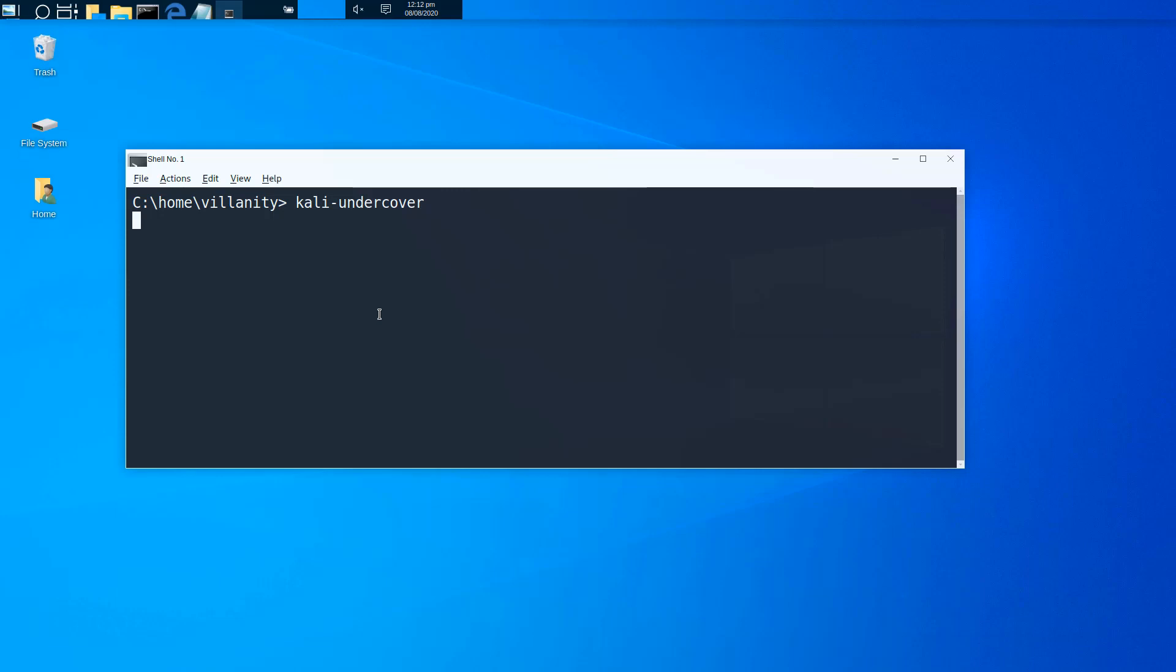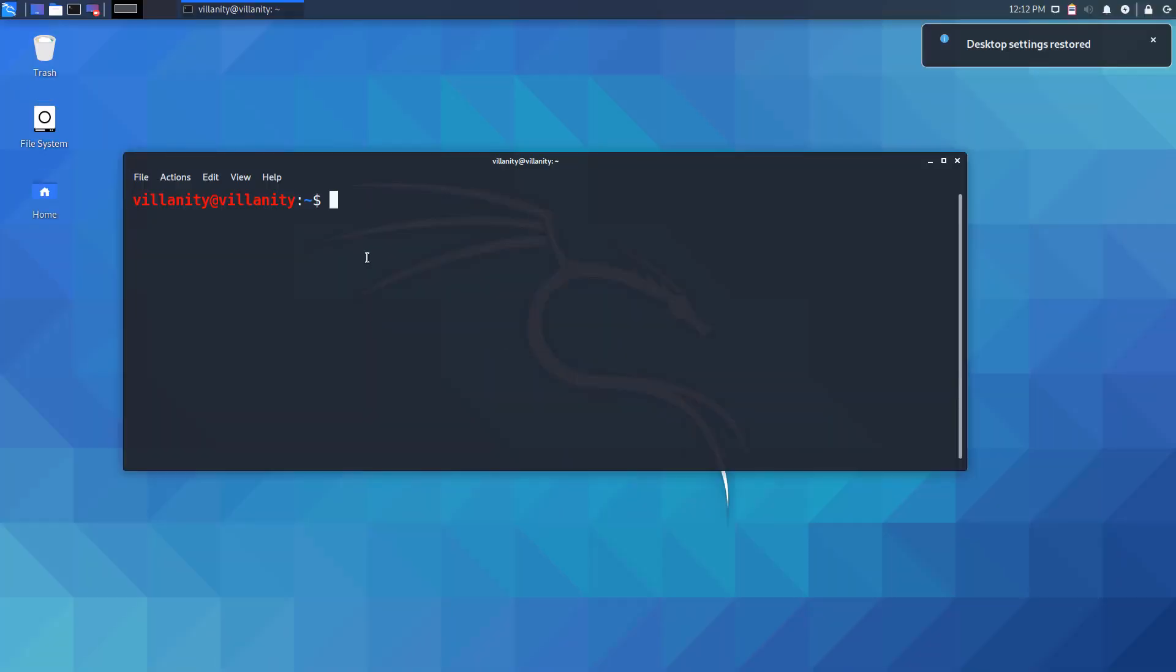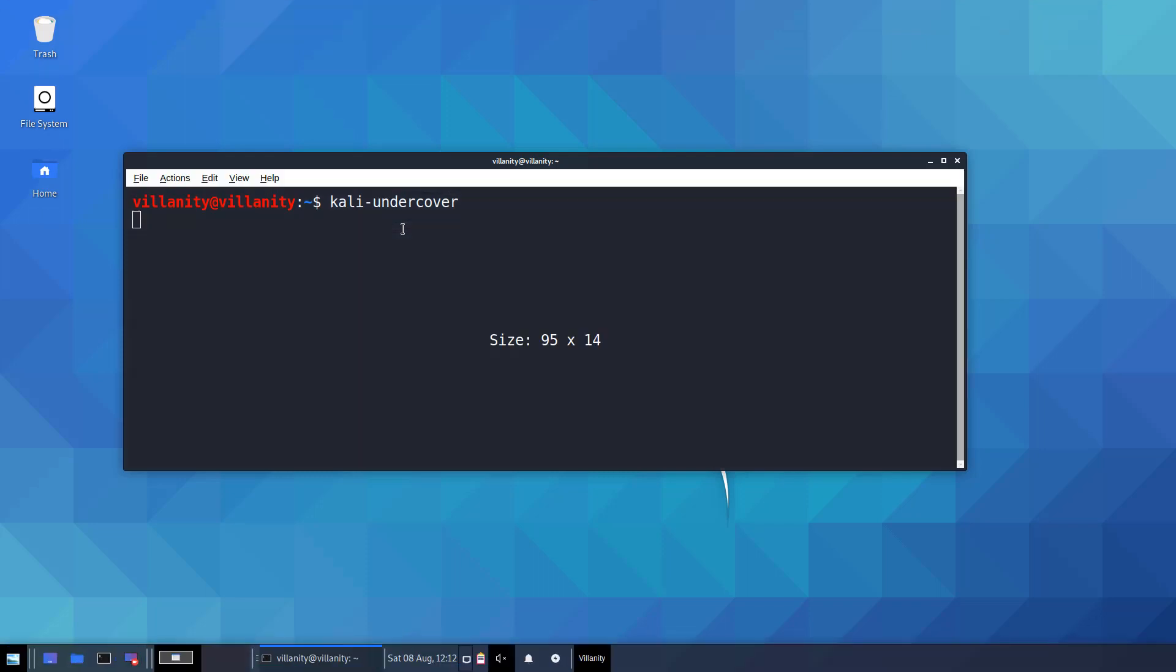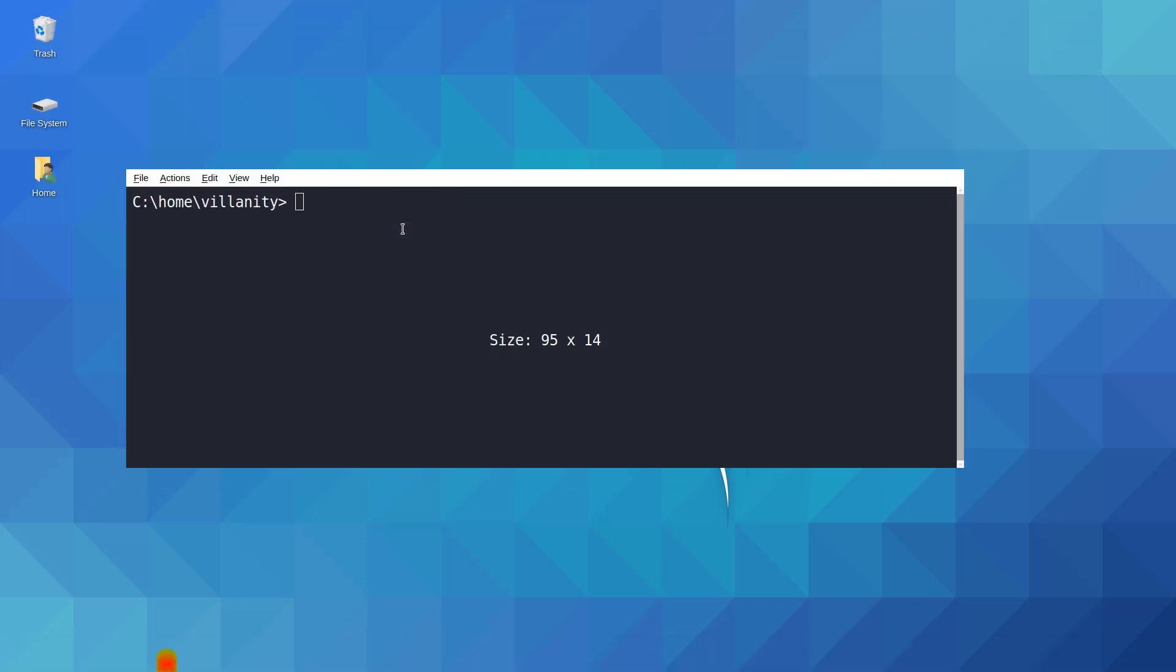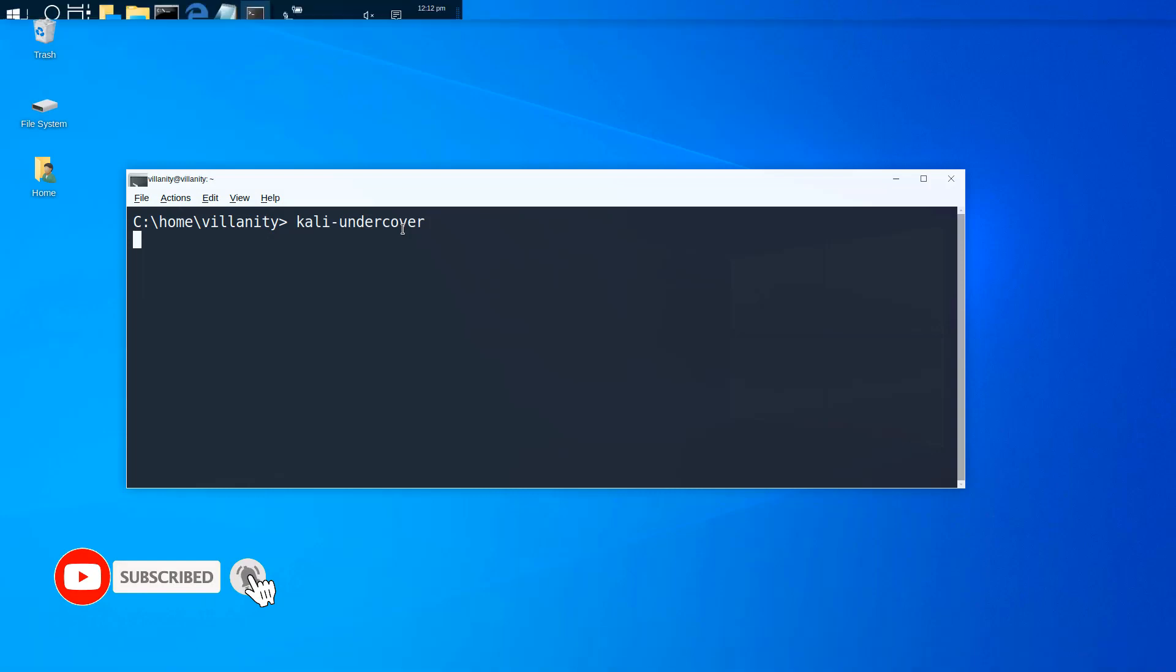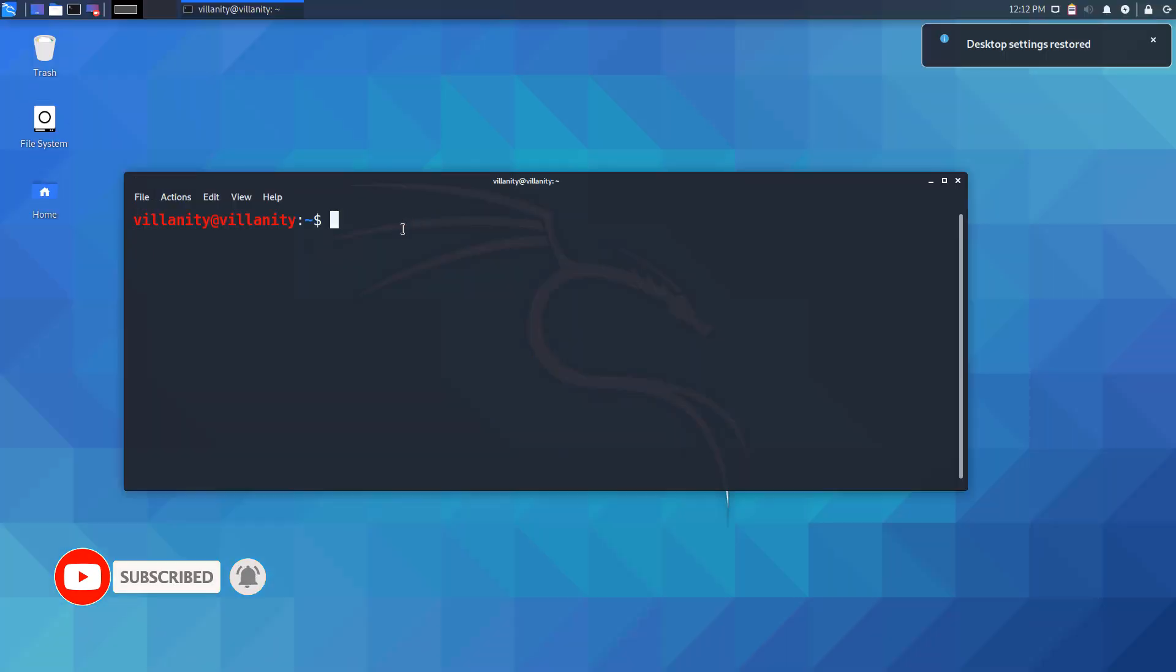And it will revert back to your old XFCE. So this was basically how you can enable Kali undercover, disable Kali undercover, and do whatever you want while still being discreet and not gaining a lot of attention, because this is the last thing you want to do when you are in public.